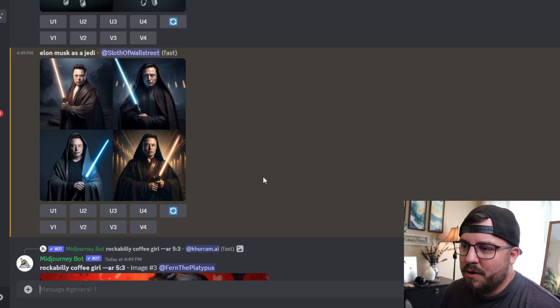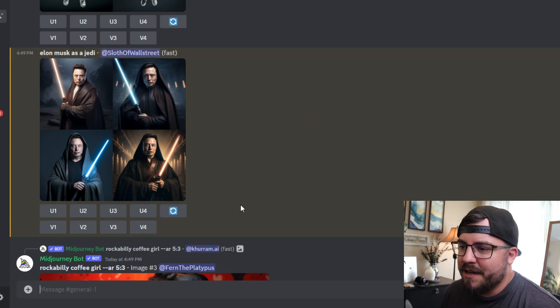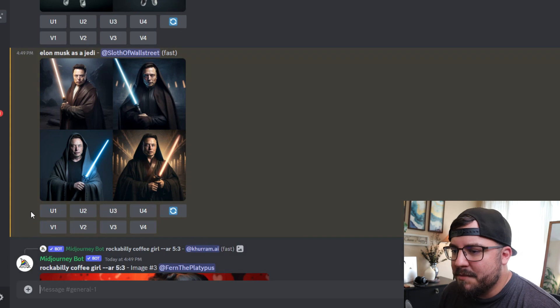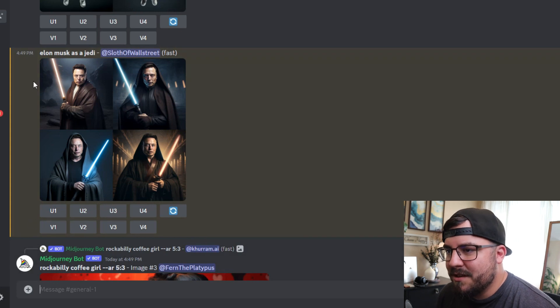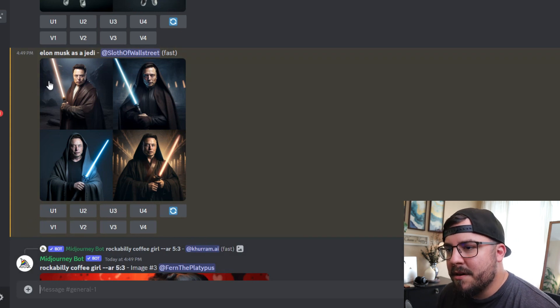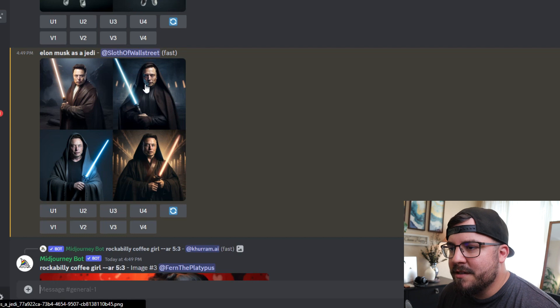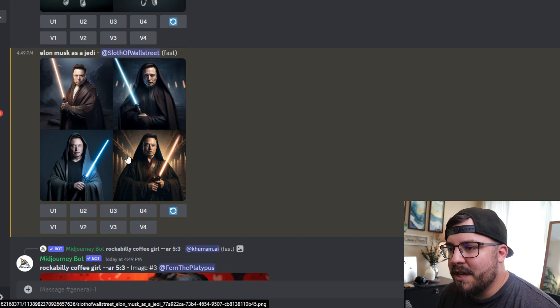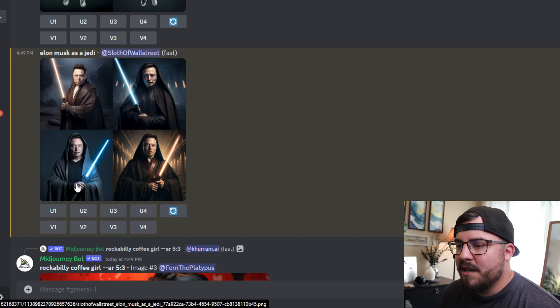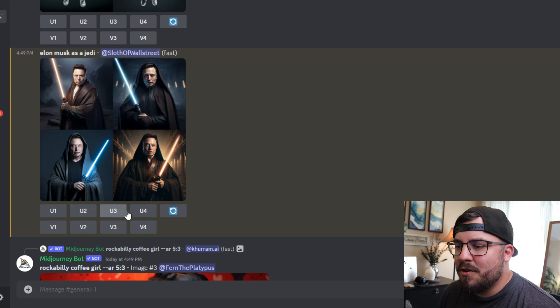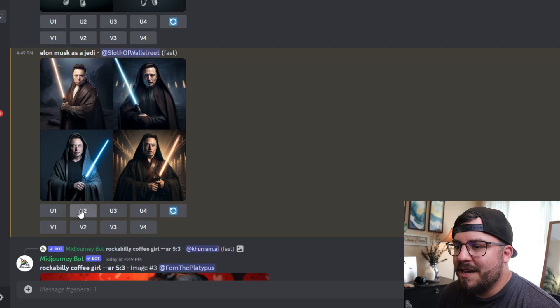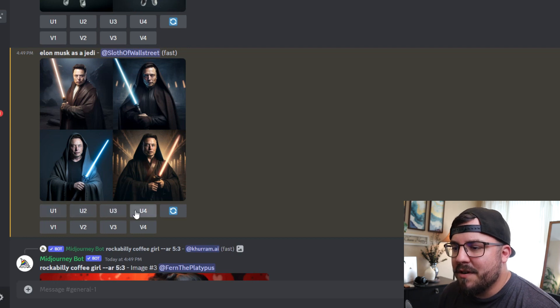So each of these is numbered one, two, three, and four in that order. You can upsize each one, so you can upsize one, two, three, or four.